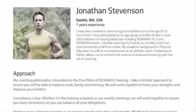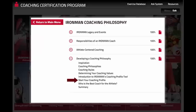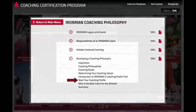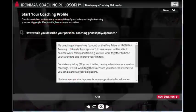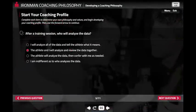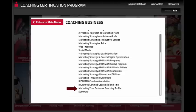To participate in Ironman CoachMatch, you need to complete your coaching profile. Believe it or not, you've already started the process. In Module 1, you described your coaching philosophy as well as your values and beliefs related to your coaching role and responsibilities. In Module 11, The Coaching Business,